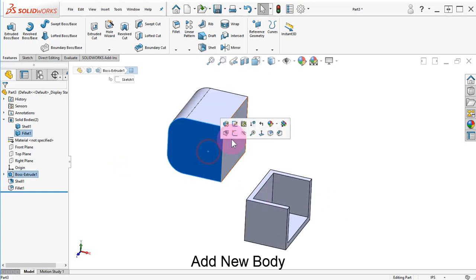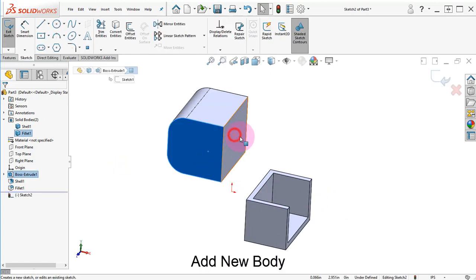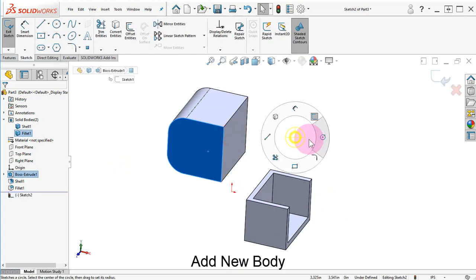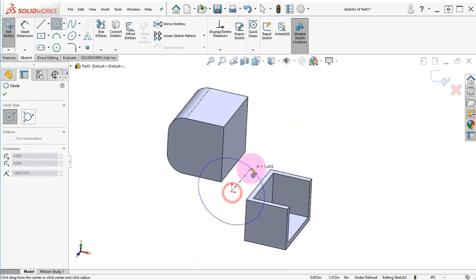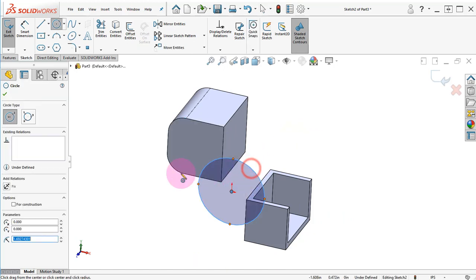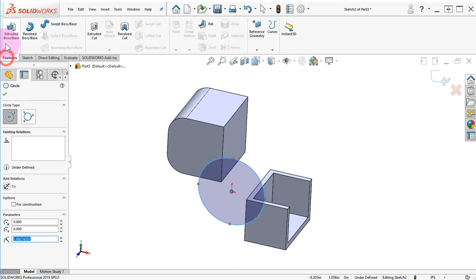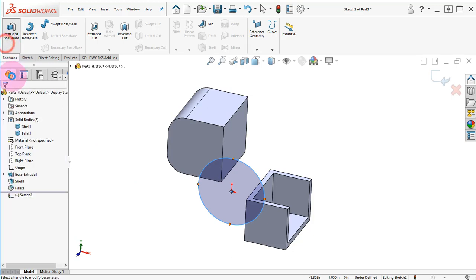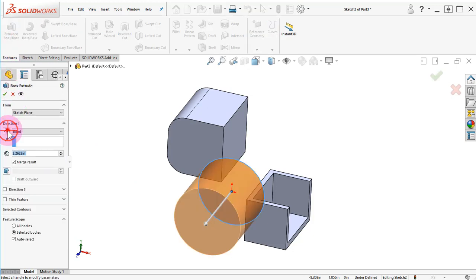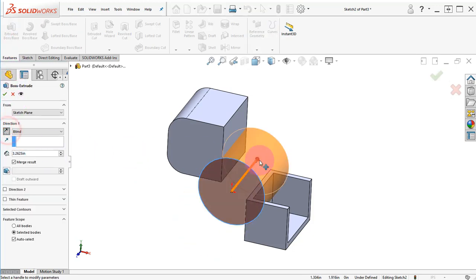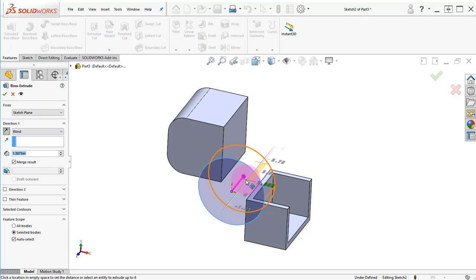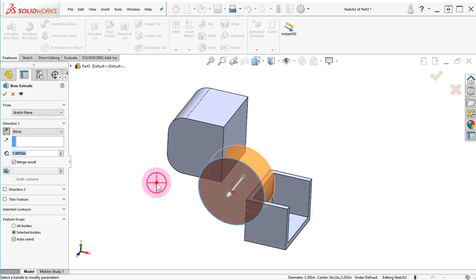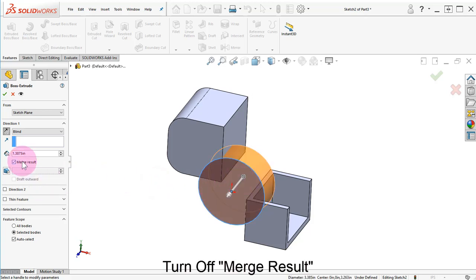Add a new sketch in the front face, draw a circle, and make an extruded boss. Set the depth, turn off the Merge Result option, and click OK.